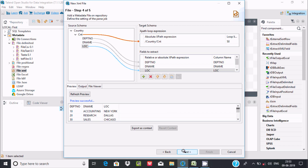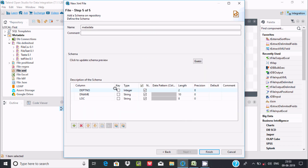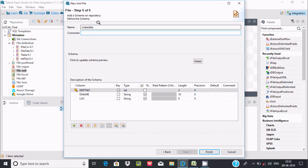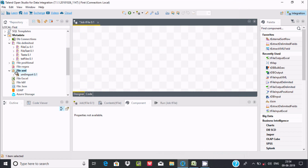If you want, you can make dpt number the key column and set it as not null. Now let's carefully name this file - writing here 'dept'. After that, click on finish. There is now one schema created with the name 'dpt'.